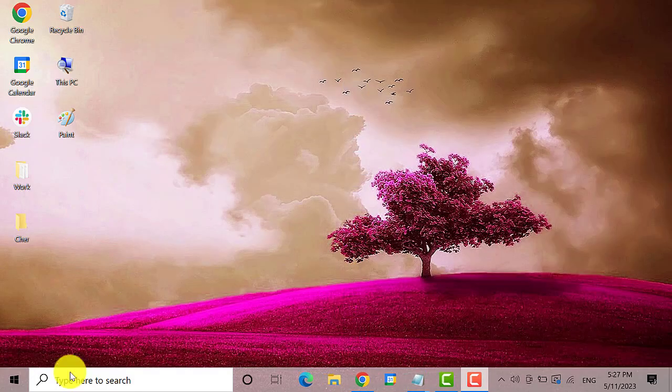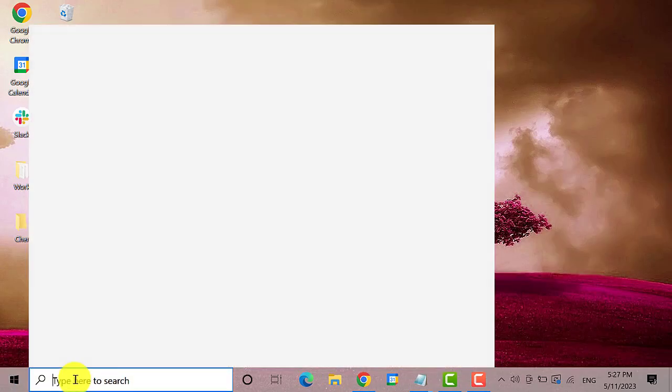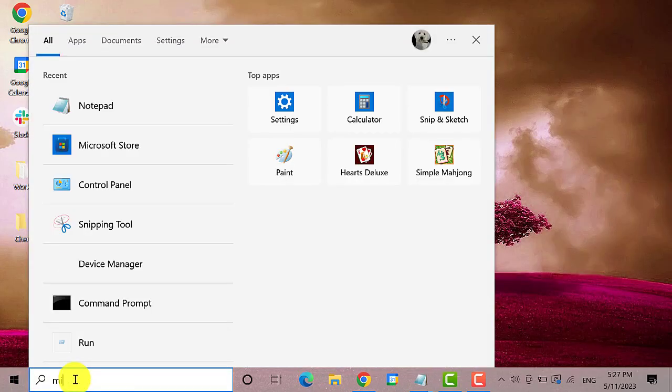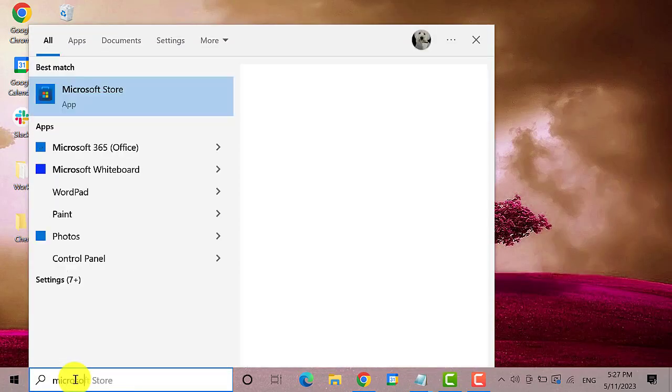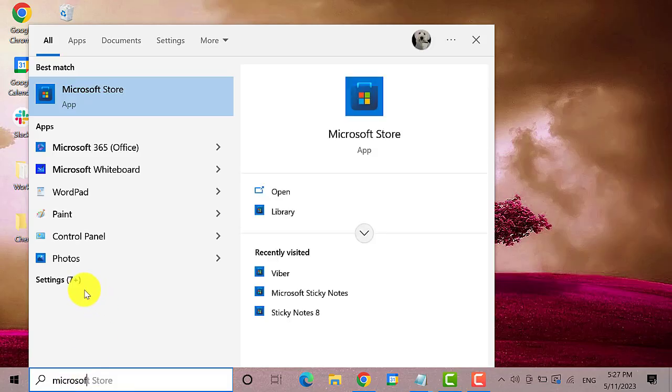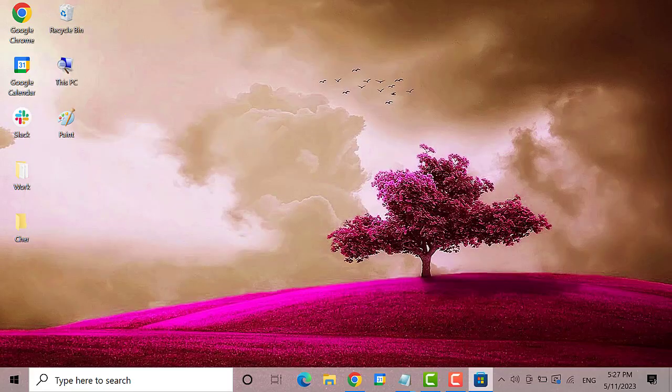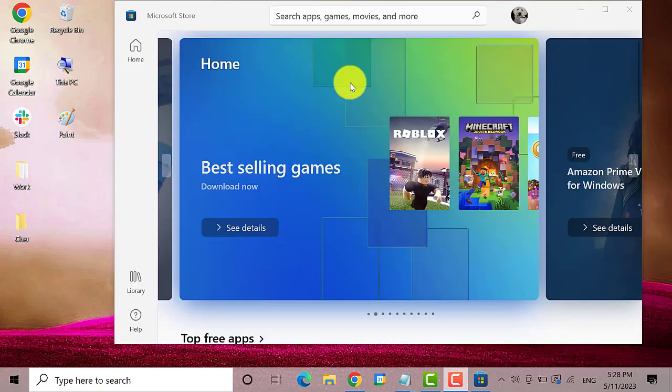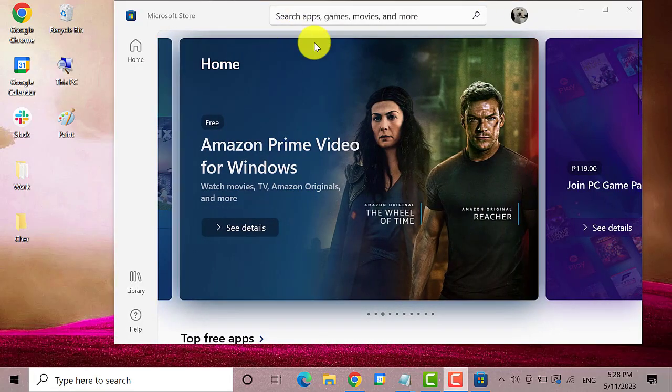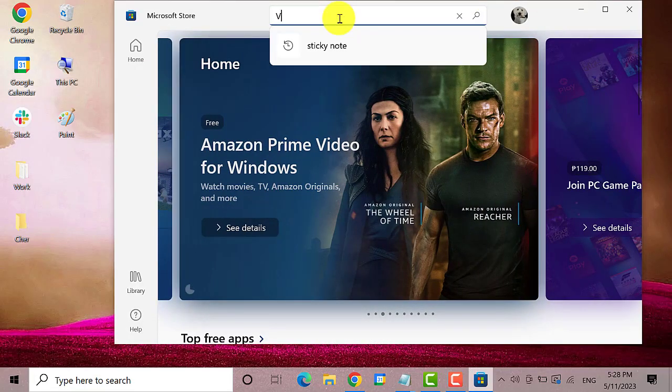Next, download Viber app on your desktop. Go to Microsoft Store to download the Viber app. Go to the search bar and type in Viber.